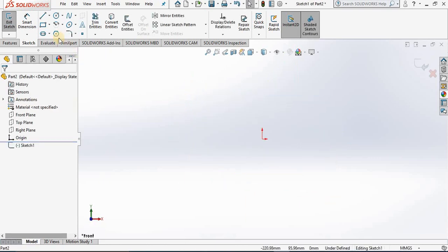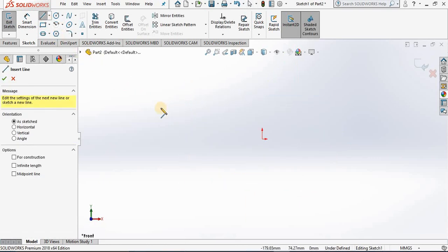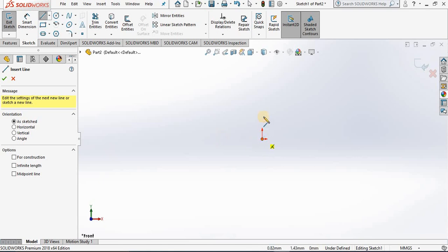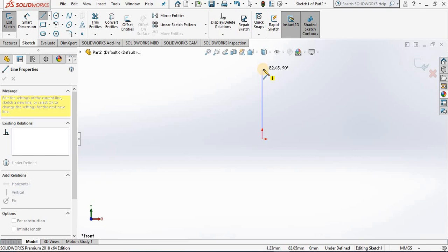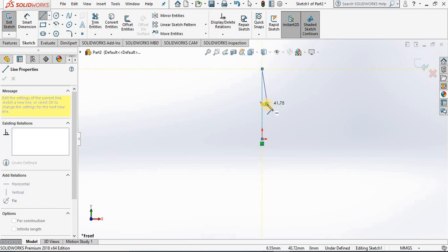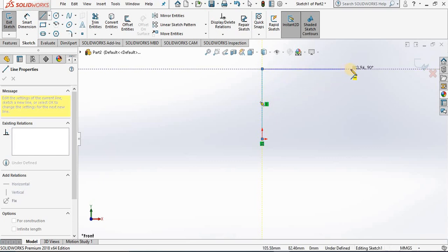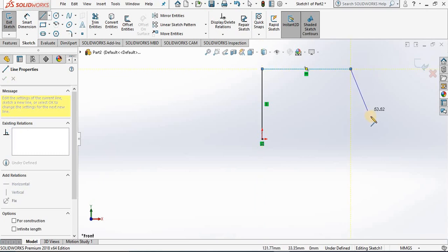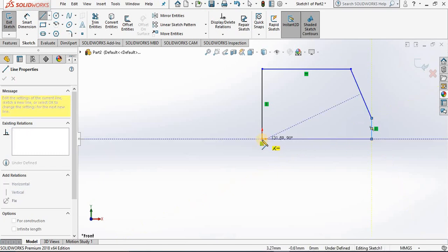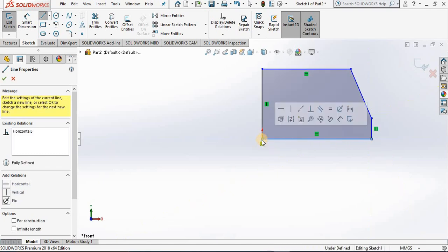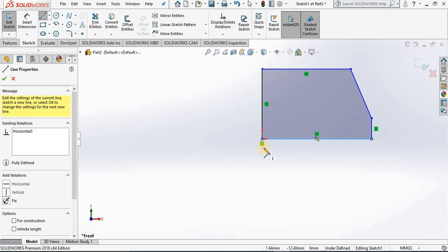Next I'll select the line tool and start my line at the origin. I'm going to pull the line straight up and notice an automatic vertical relation is being applied. I left mouse click and we receive the automatic vertical relation. Pull the cursor straight to the right, I receive another relation, horizontal. Now in this direction here, no automatic relation has been applied, and then an automatic vertical relation and back to the starting point. I receive a horizontal automatic relation and a coincident relation.